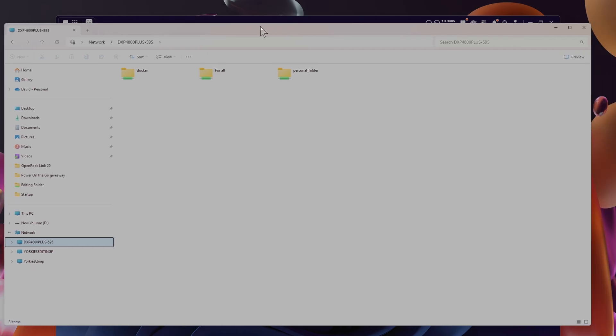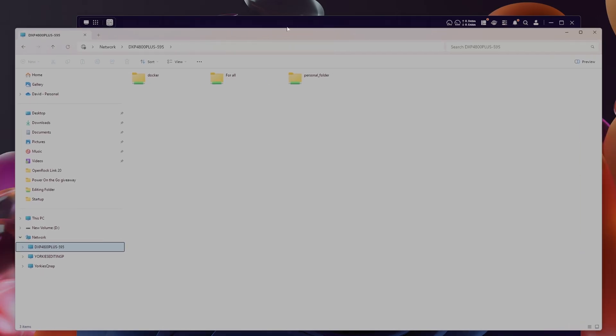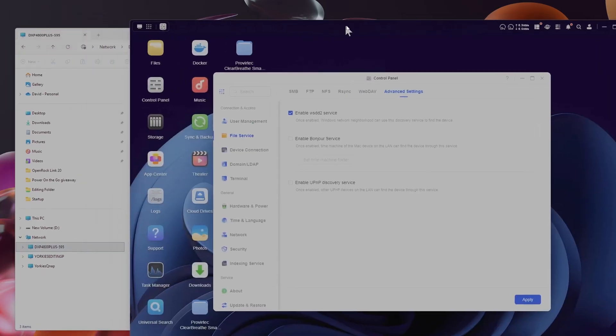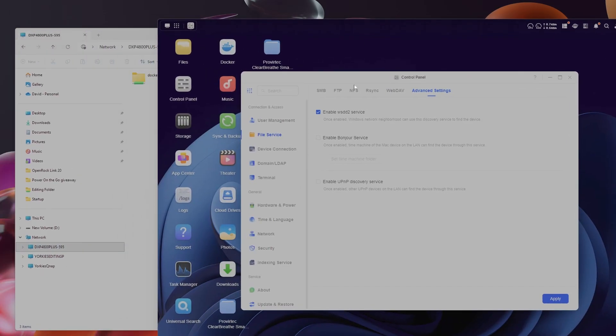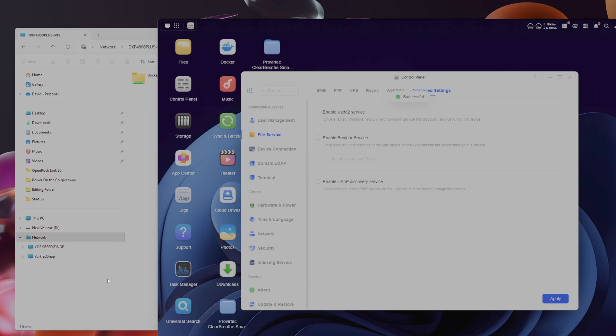Now I'm going to leave that open, move it slightly to the left, and move this slightly to the right. I'm going to untick this and apply, and it should just vanish, which it has instantly.